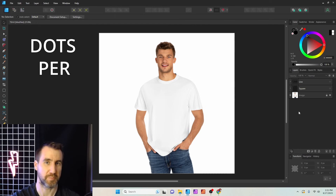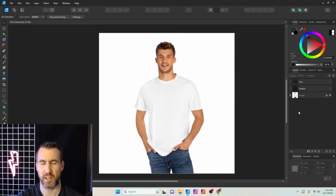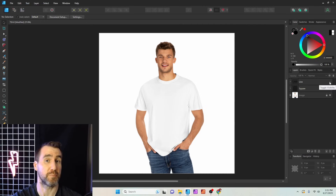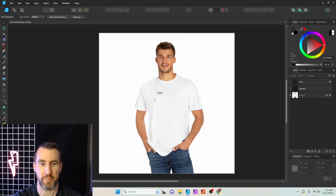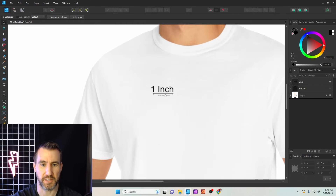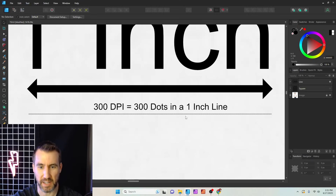DPI means dots per inch — but what do we mean by an inch? Let's consider the case of a t-shirt. Let's say a print provider can support 300 dots per inch for the graphic you want to print. What that means is that if you look at one inch on the t-shirt, your print provider can print 300 dots in a line.